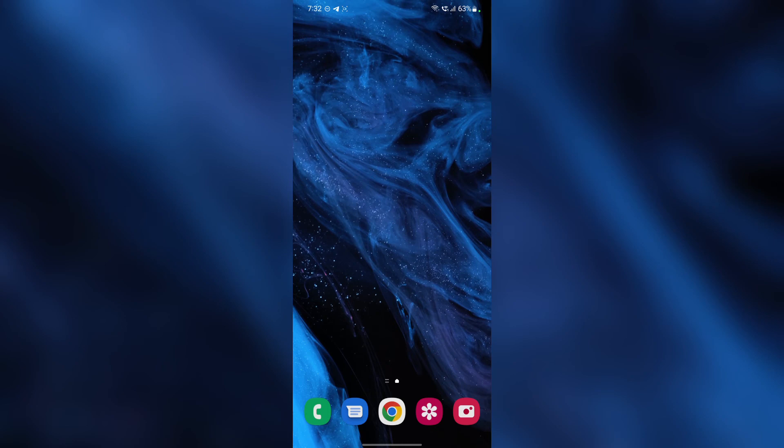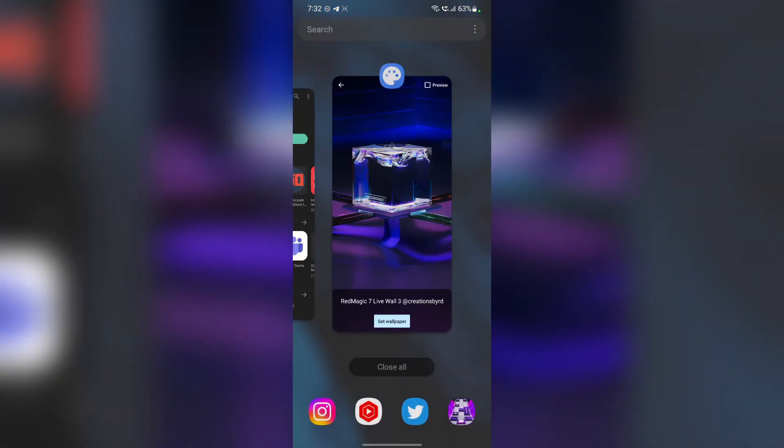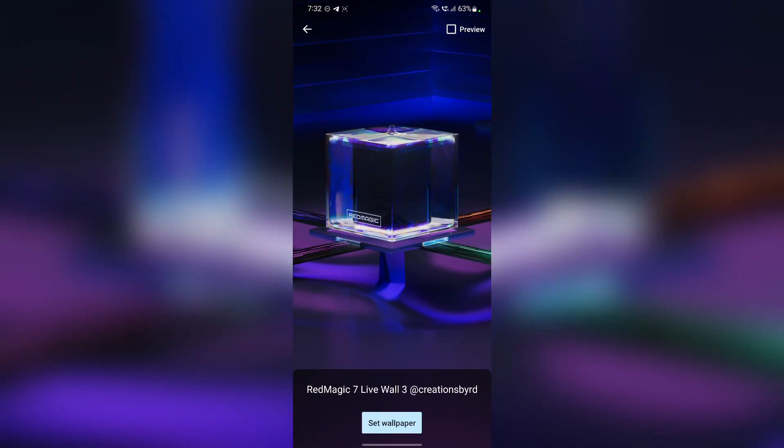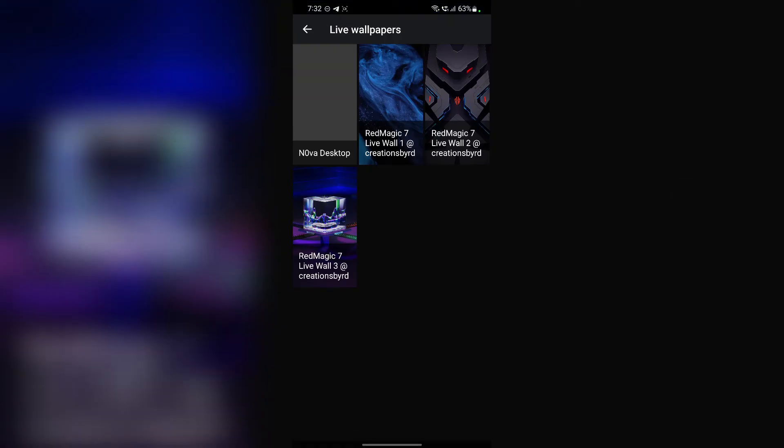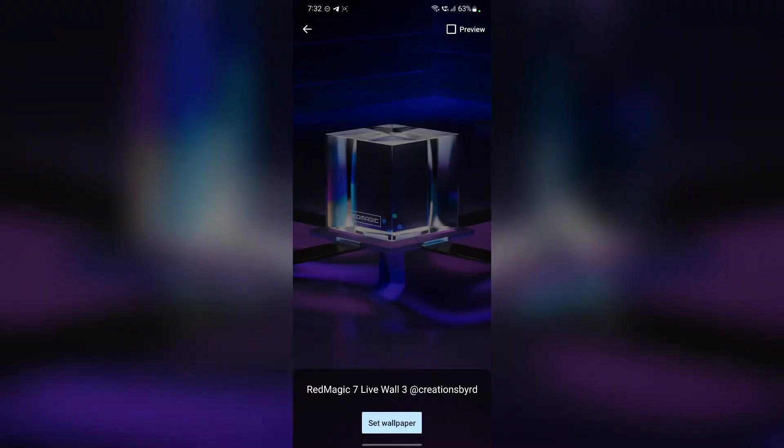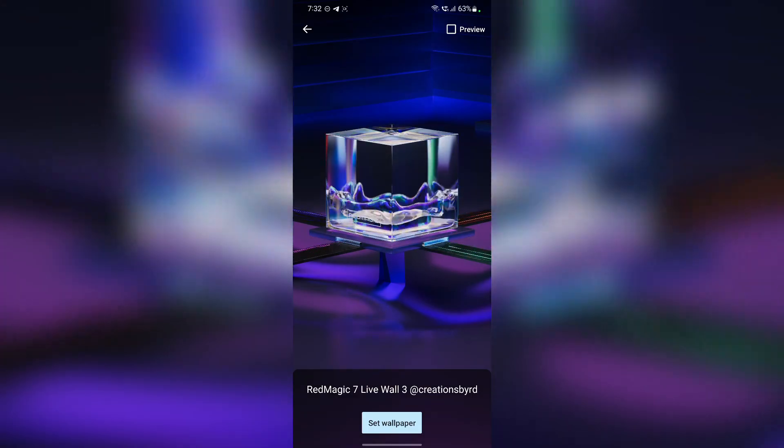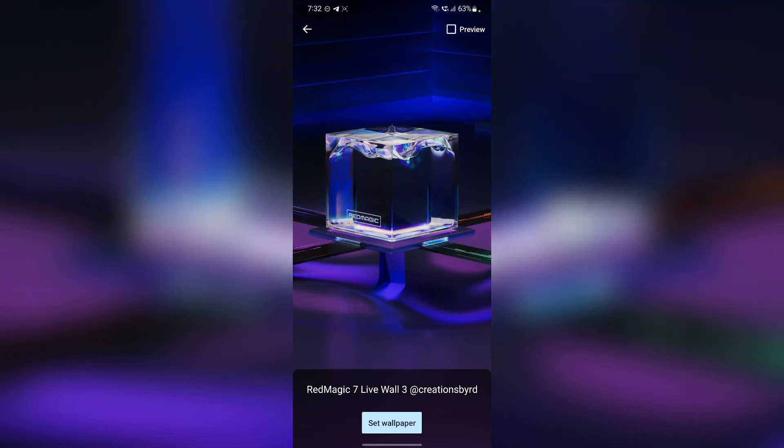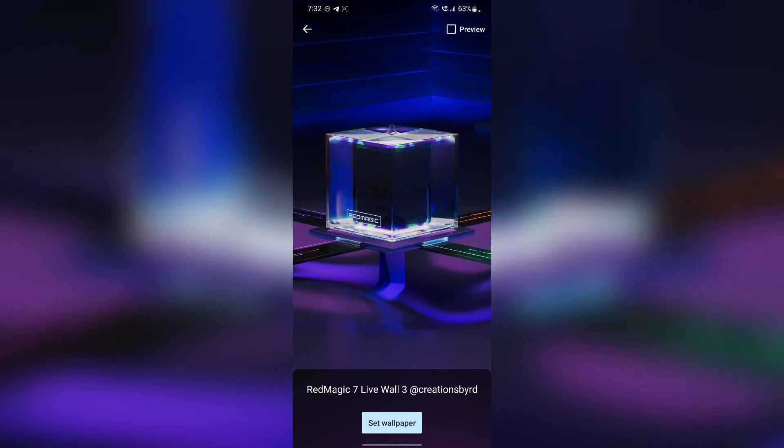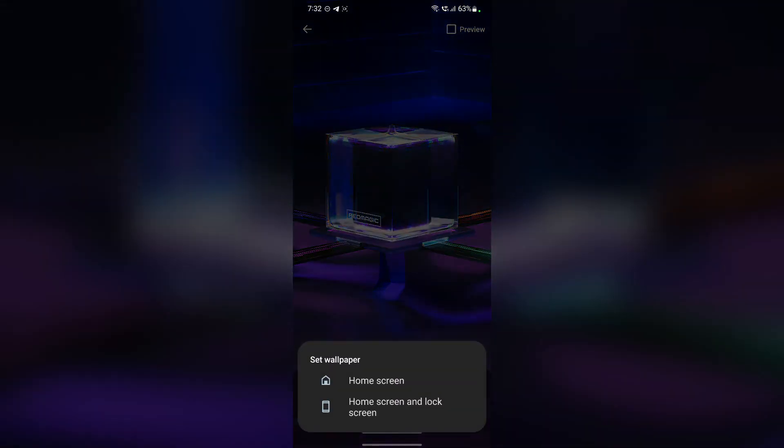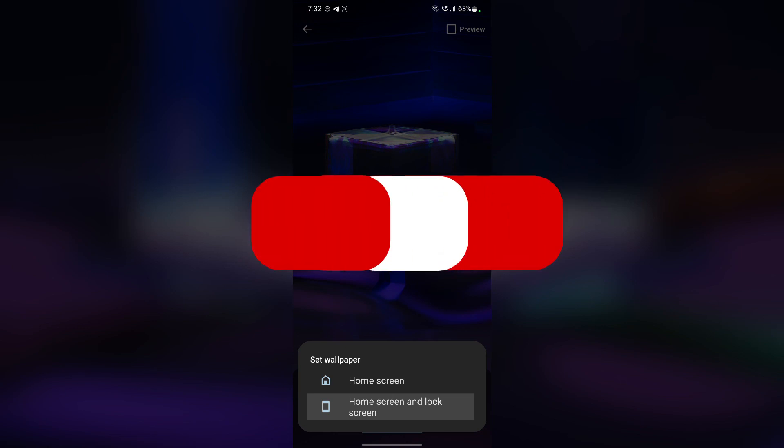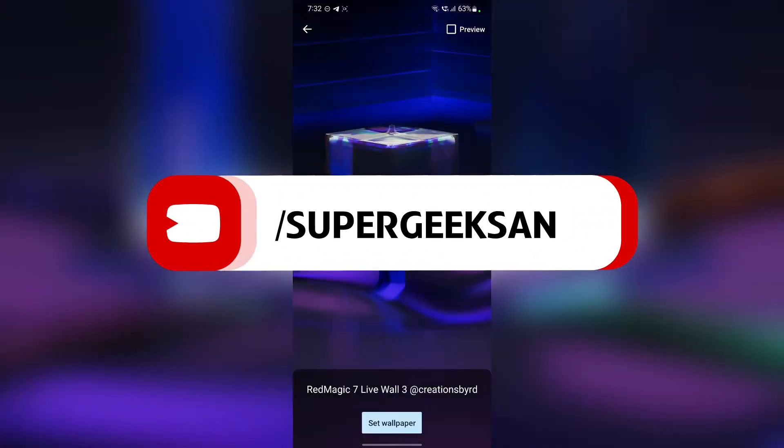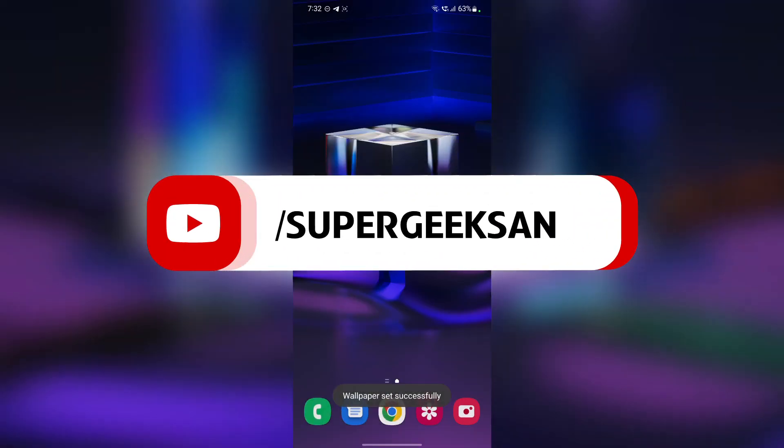Alright guys, so that's pretty much it for this video. And if you like stock live wallpapers from other smartphones, then you must subscribe to my channel because I have a lots of videos about these stock wallpapers. So check out my channel and while you're there, please subscribe to it and I'll make more videos to help you guys.